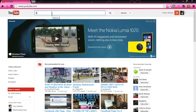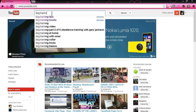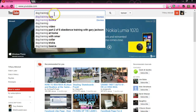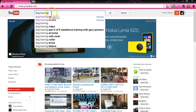So I'm going to type in 'dog training.' Now you see all these other options that come up underneath of that. Those are other search terms that other people are looking for — either they're looking for dog training or they've submitted videos on dog training. These are all search terms.